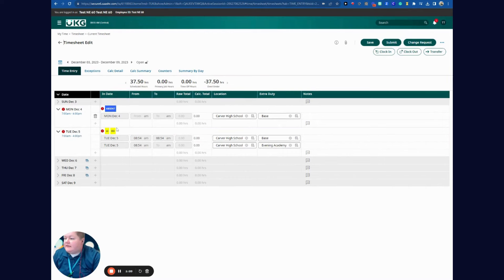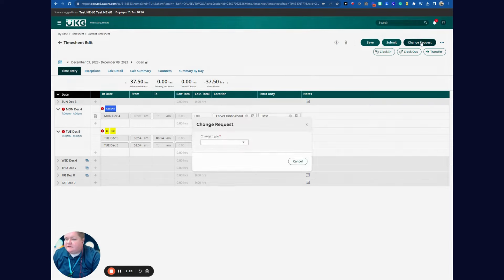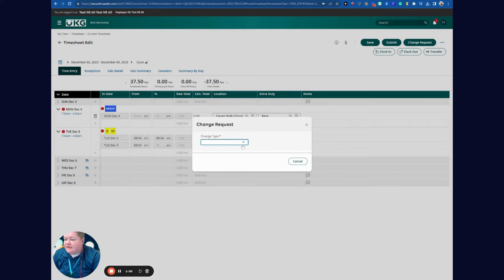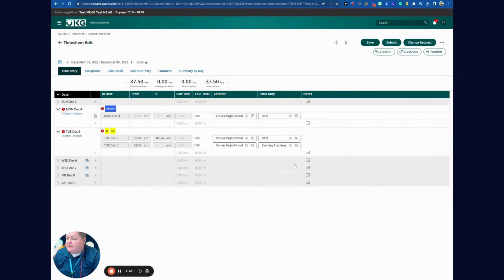From the calendar, you can also do a change request by selecting Change Request and the change type. You can add a punch in, add a punch out, add a time entry, cancel time off, modify the call center punch in or punch out, and modify time off.